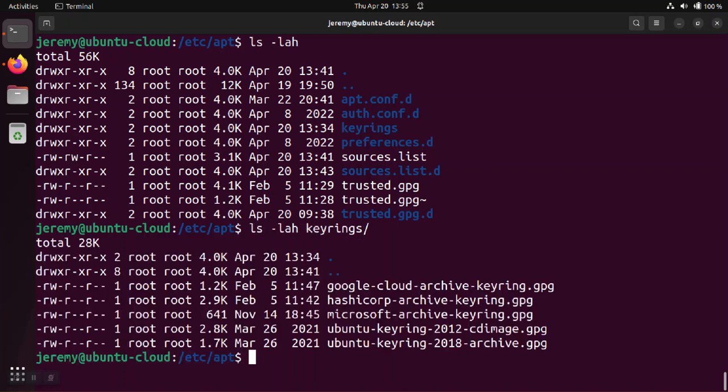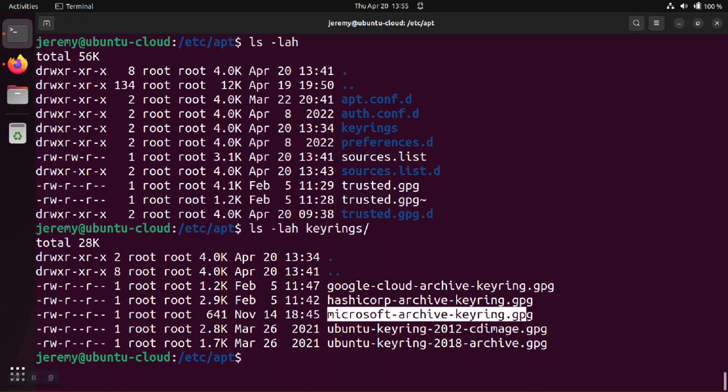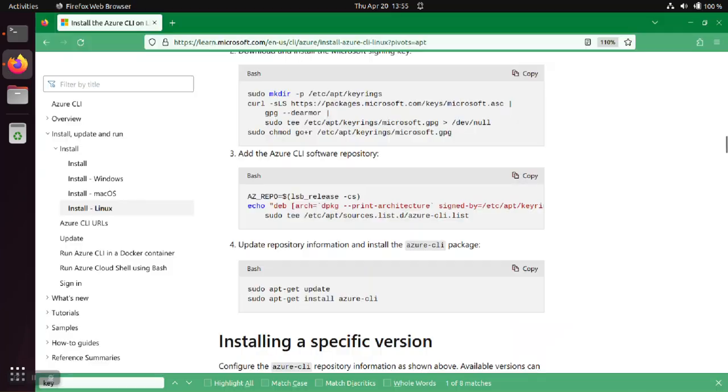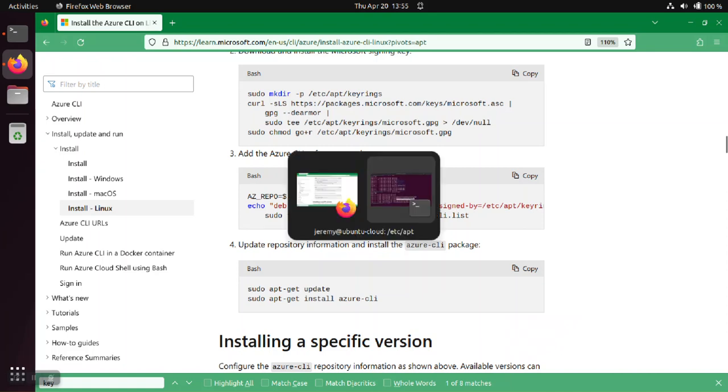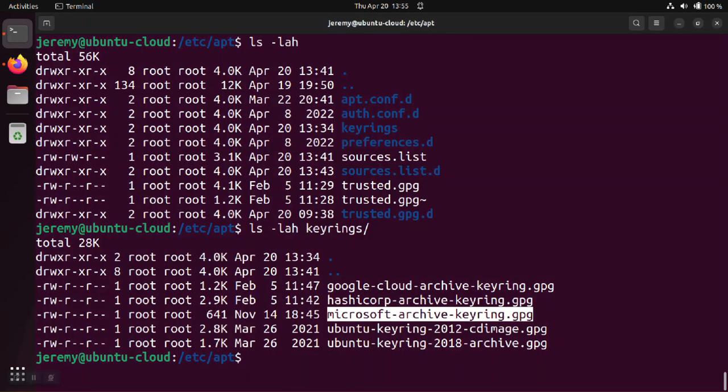So inside of here you'll see the key and the only difference from the instructions is they save the key as microsoft.gpg. The only thing I did that was different is I changed the name to Microsoft archive keyring just to make it match the naming convention that I have used for the other key rings that I got from other vendors.